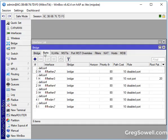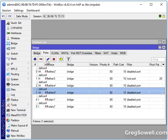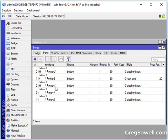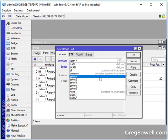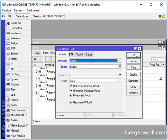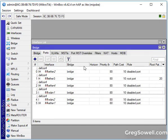Then we're going to go to the bridge interface and we're going to take ether 5 off of the bridge and we're going to instead add ether 1 over to that bridge. And that should be all that is required. Surprisingly simple.